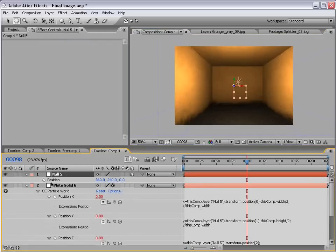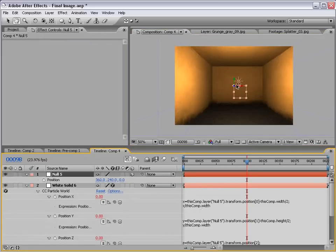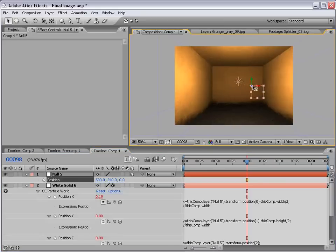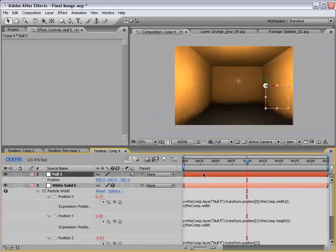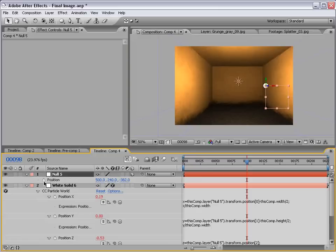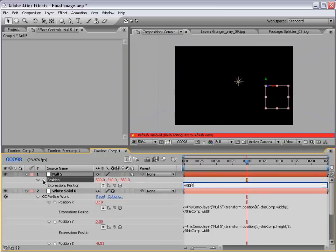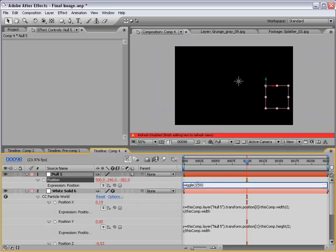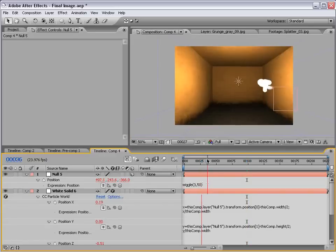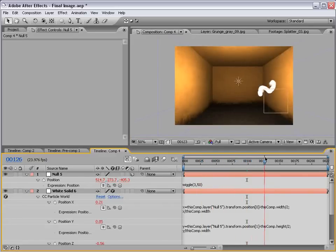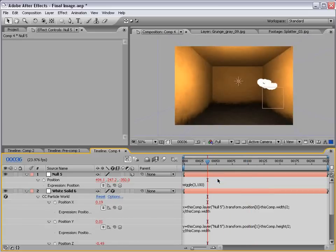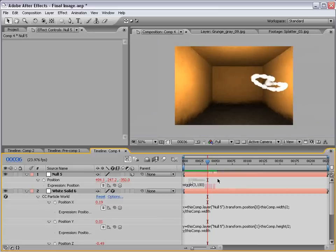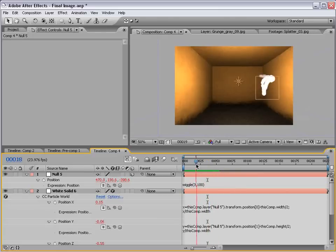Now that these are linked up to this null object, we should be able to move this null object around. And, the particle should follow it pretty well. So, if I say we're to add an expression to the position of the null, like wiggle 3, 50. We would get this right on effect. In fact, let's change it to 100. Okay. So, you see what's happening here. You see the potential.